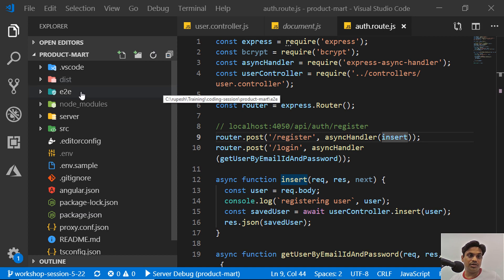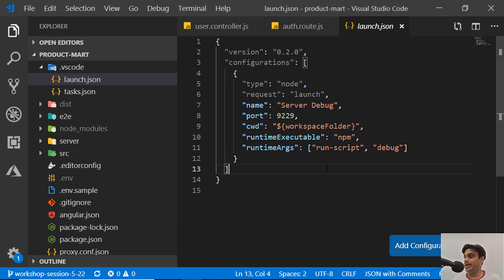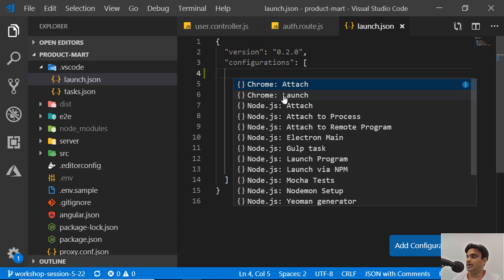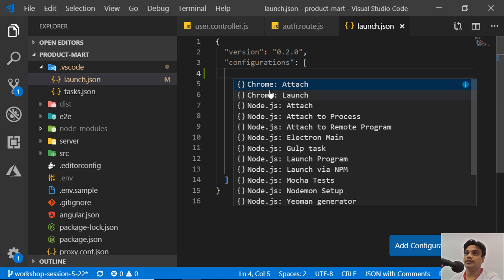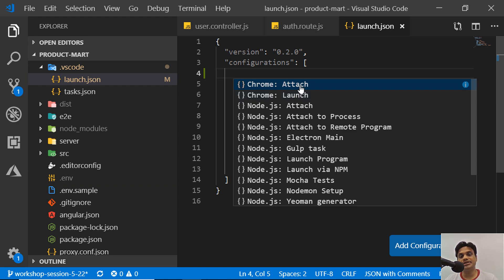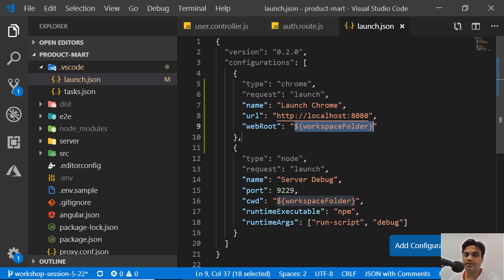Now we'll write the code to debug an Angular codebase. First, go to the launch configuration and add a new configuration. Using 'Add Configuration', it will ask which kind you want — in our case, Chrome, since we're debugging an Angular codebase. There are two options: attach or launch. We want to launch, so we'll select 'Chrome: Launch', which gives us type 'chrome' and request 'launch'.